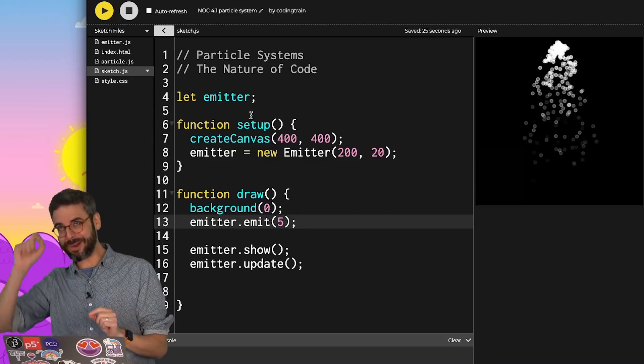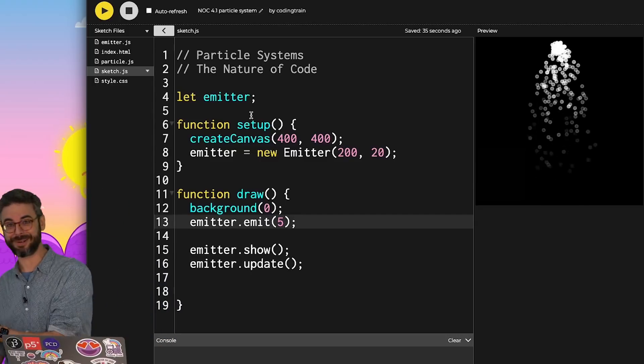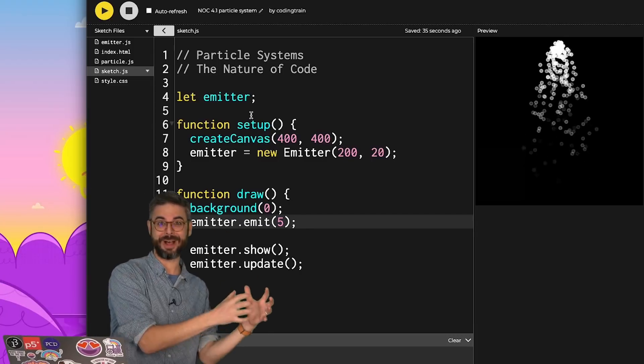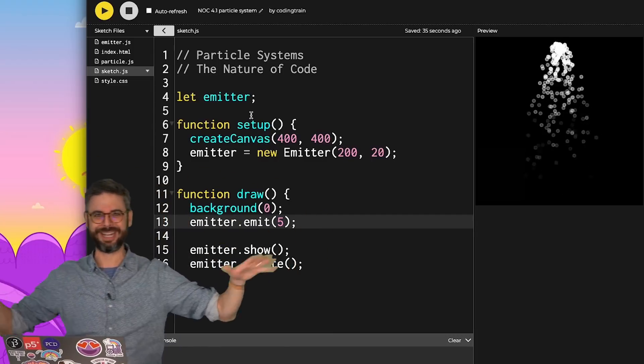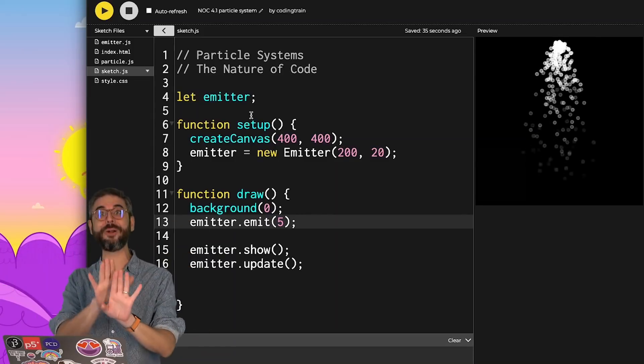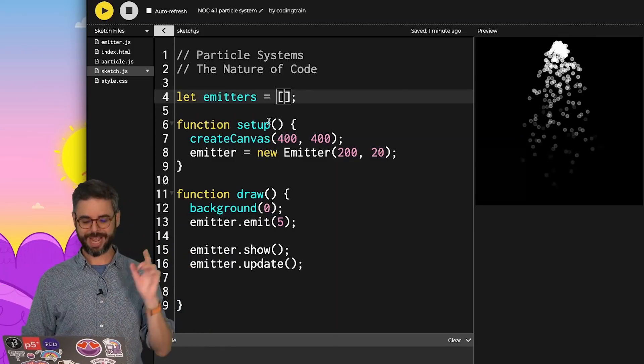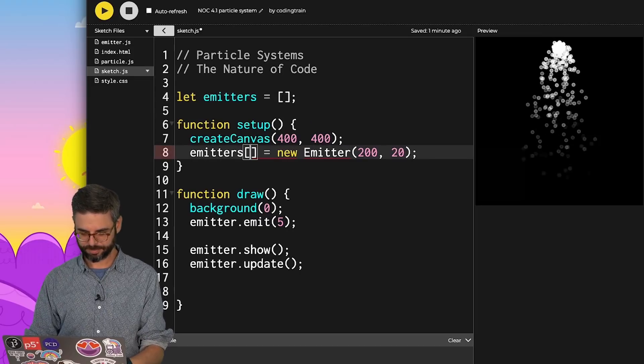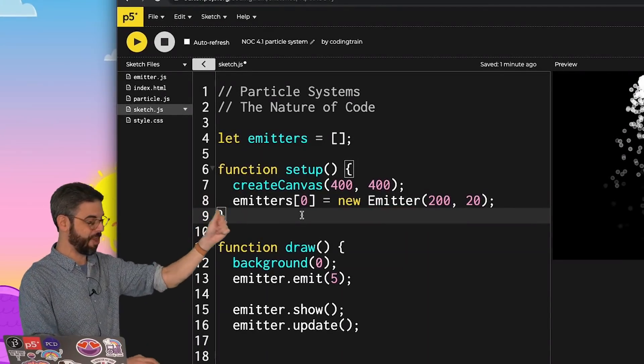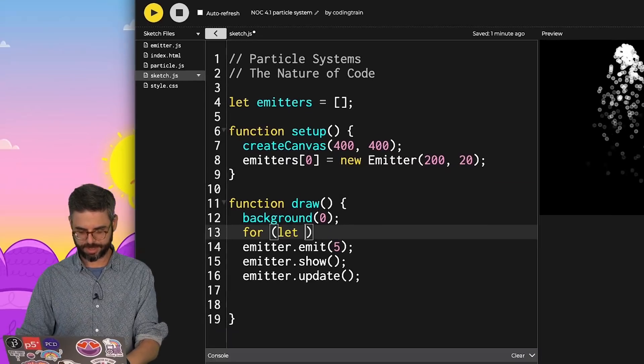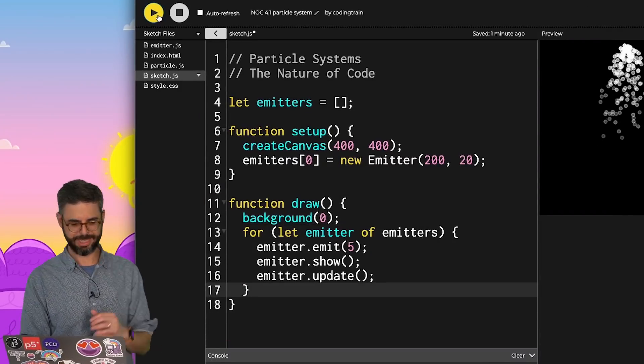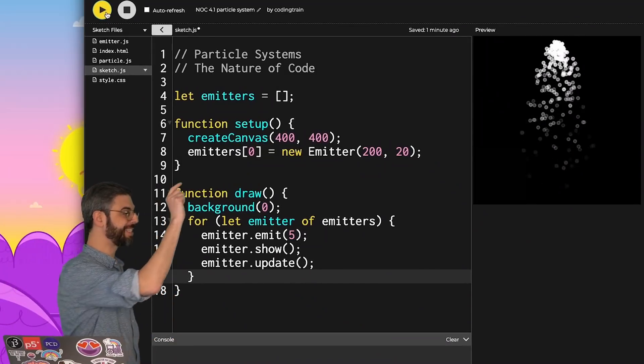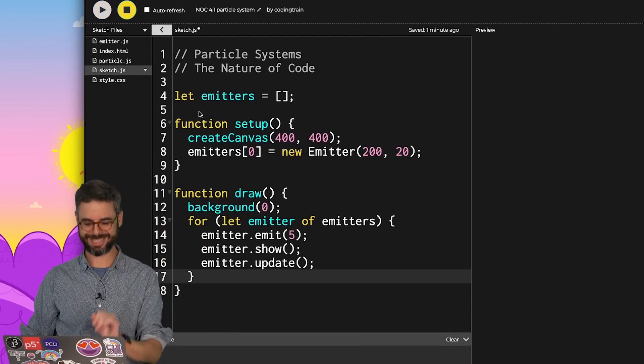So a particle system, an emitter, is a system of particles. And now I have a system of emitters. And that could be a particle. This could go on forever, nested systems. But I'm just going to do it one level more. An array of emitters. First emitter, emitters index 0 to be that emitter. And then loop through them all. Same sketch, but now that single emitter is in the array. Now watch this.